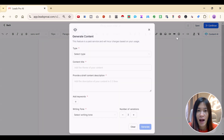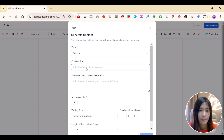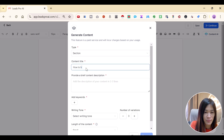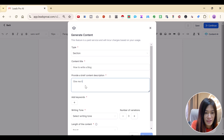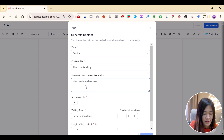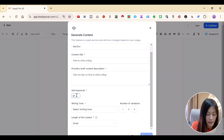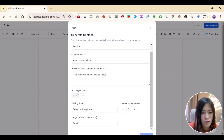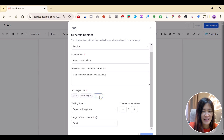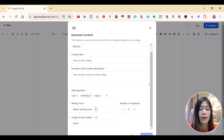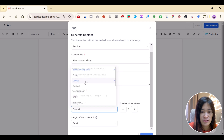You can also use the Content AI tool to help you create a blog. I'll show you how awesome it is. I want a section titled 'How to Write a Blog' — give me tips on how to write a blog. You can add keywords like 'GHL' and 'blog'.